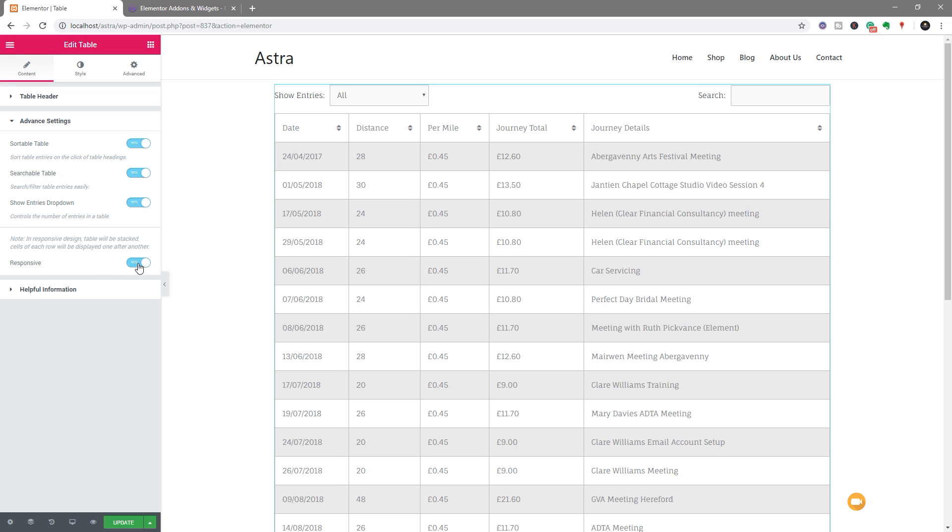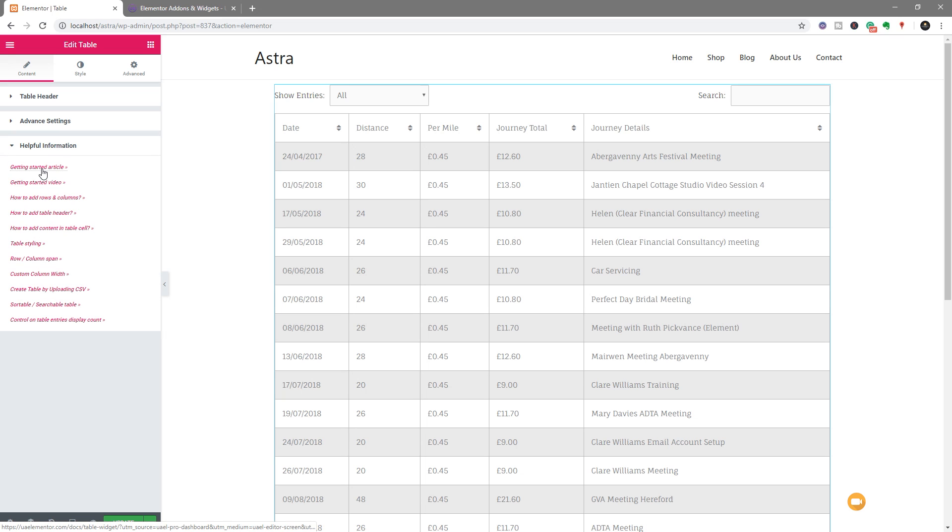So all very cool. We've also got a responsive option to make sure that this displays correctly across all types of devices. What is nice and what you see in the UAE plugin is the option for this helpful information, which is a load of links that will take you through to help you get started or if you get stuck on something.